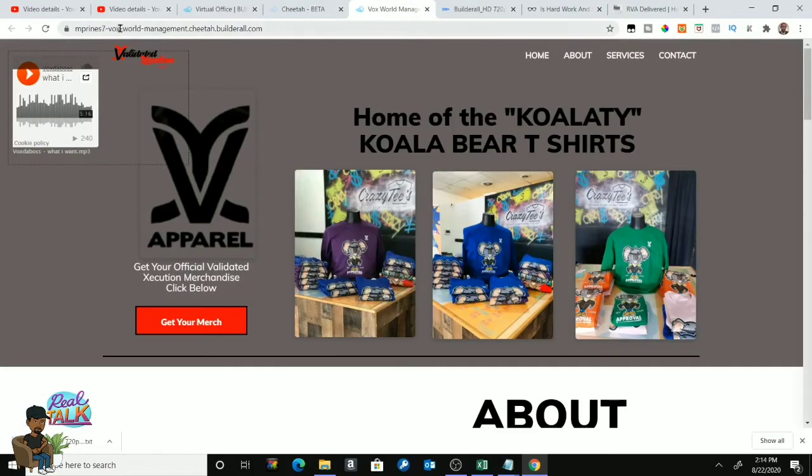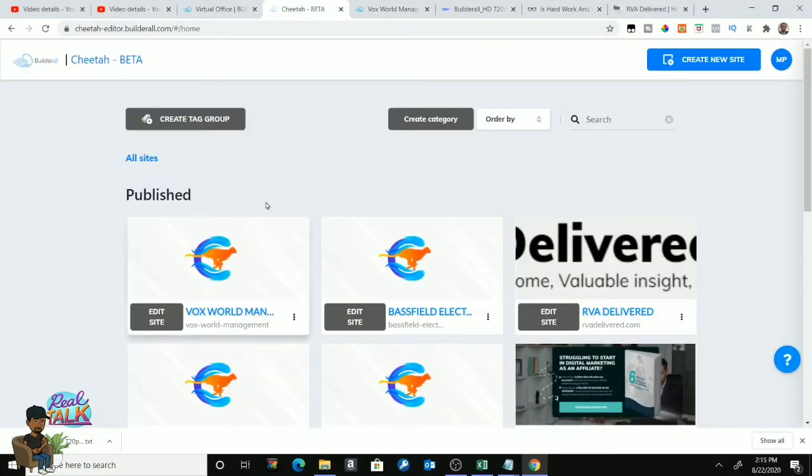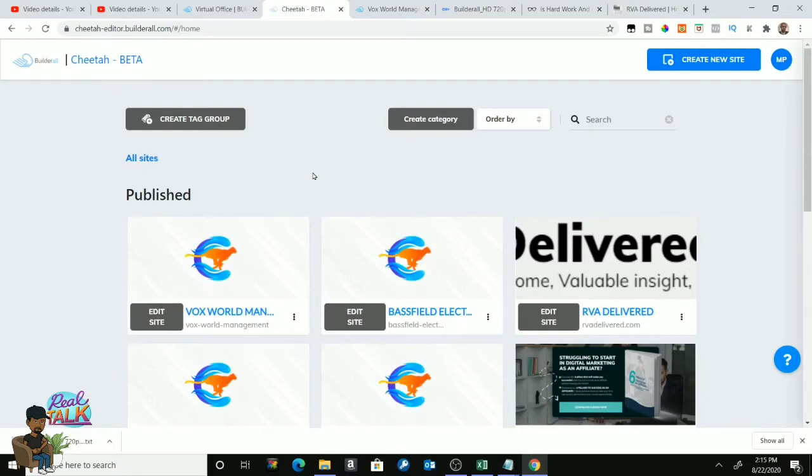And then instead of seeing this right here as being the website name, you would see the one that I just put in that I would have put in for it. So as simple as that, that's how you connect the subdomain in the Builderall platform. Until the next video, have a great rest of your day.